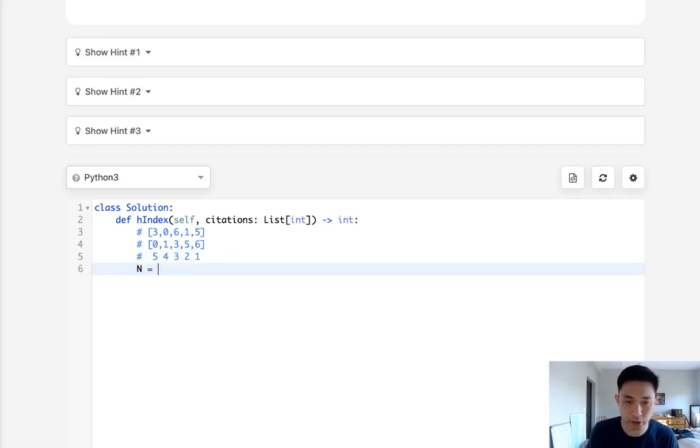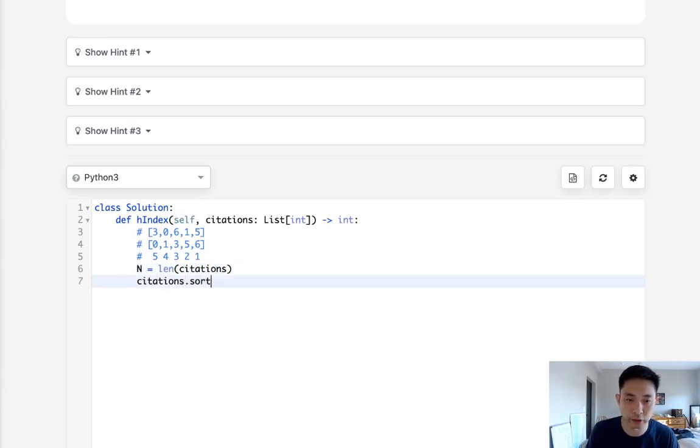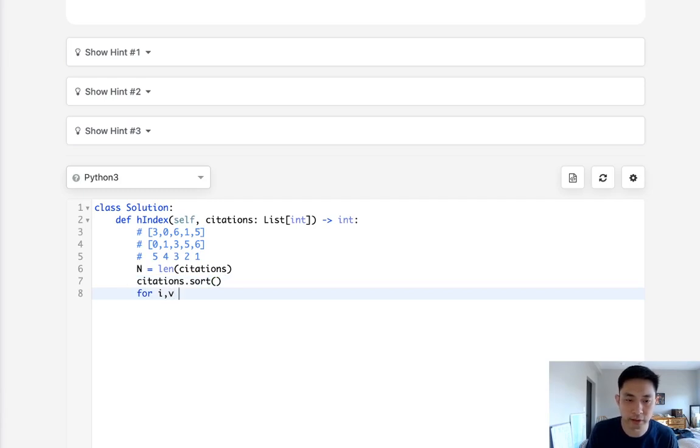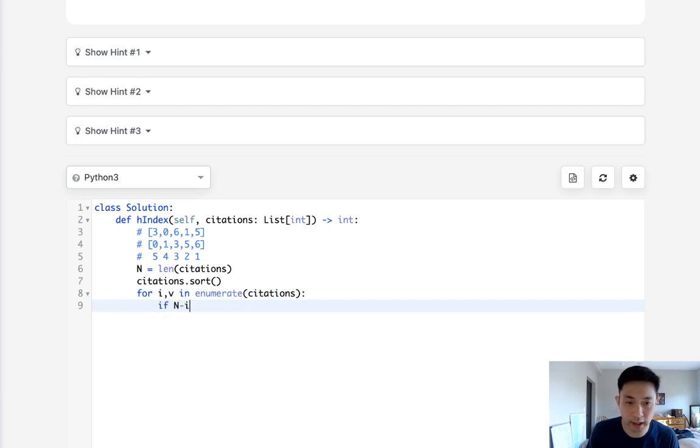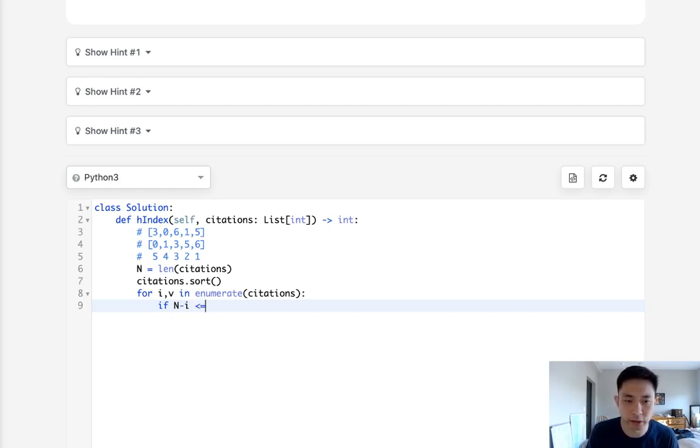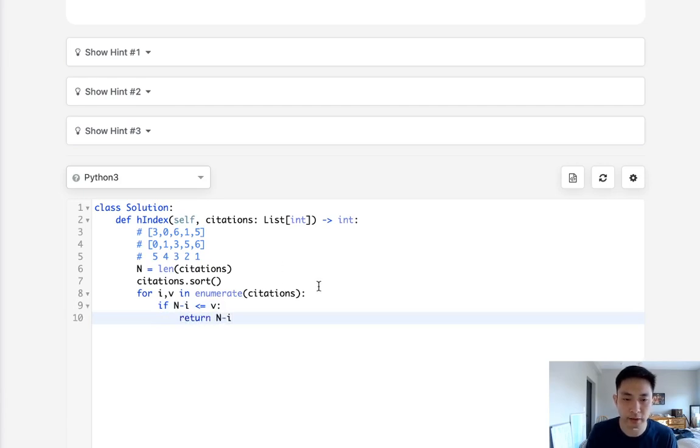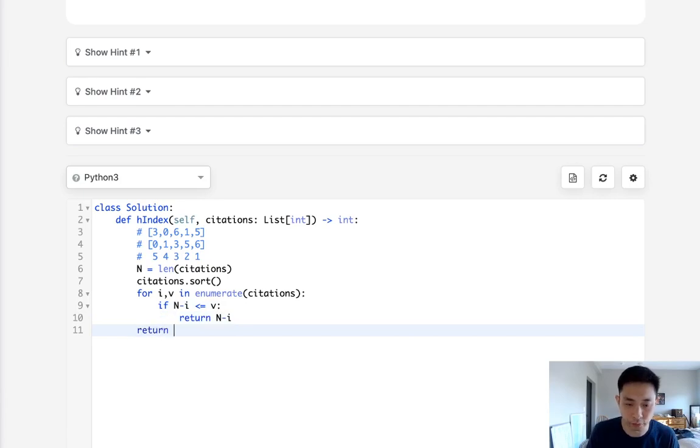So that's fairly simple enough. Let's start by initializing the length of citations and we'll sort our citations. And then we'll just say, all right, for our index number and value in enumerate the citations. We'll say, hey, if the h-index that we calculate is, I guess, less than or equal to the value that we're on, then we just return the n minus i. So that's the h-index. And if we just don't find anything, then we return zero.